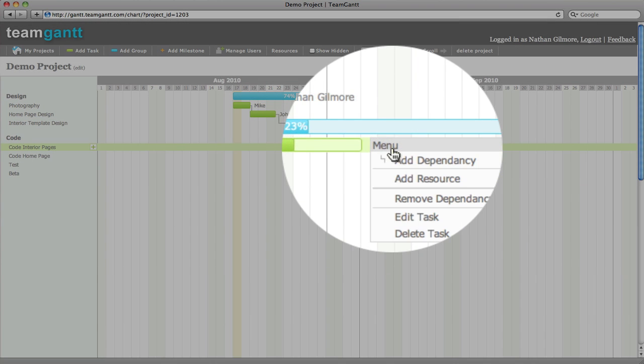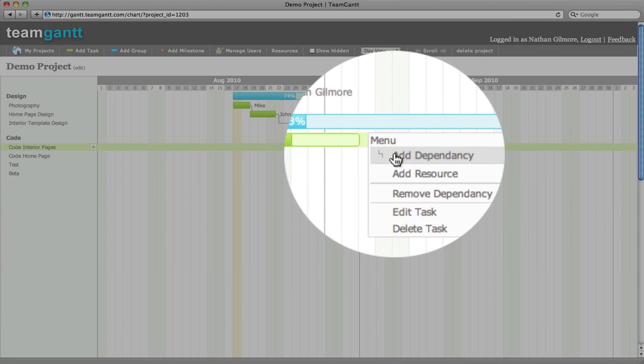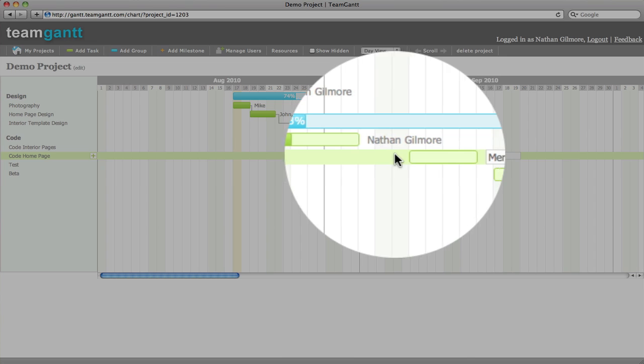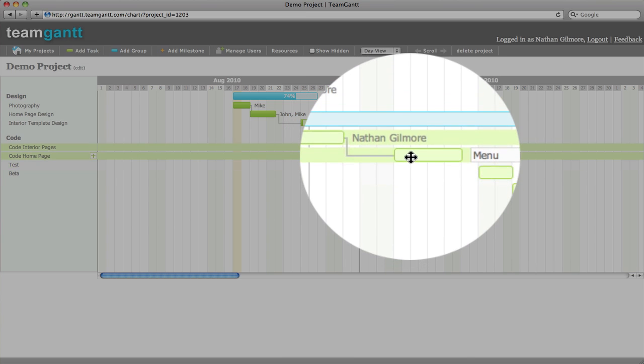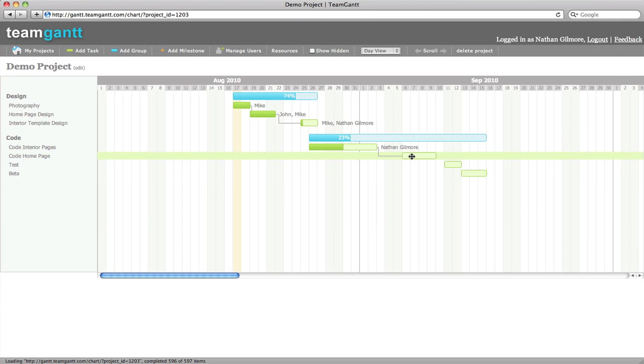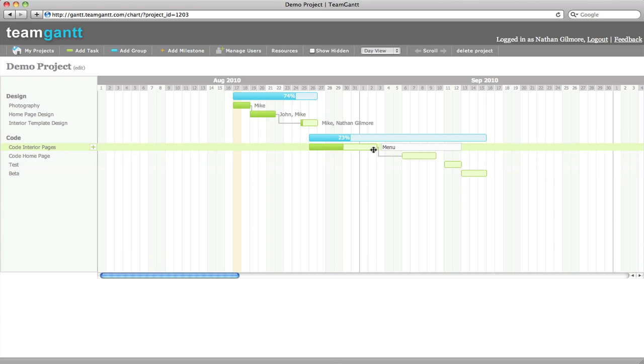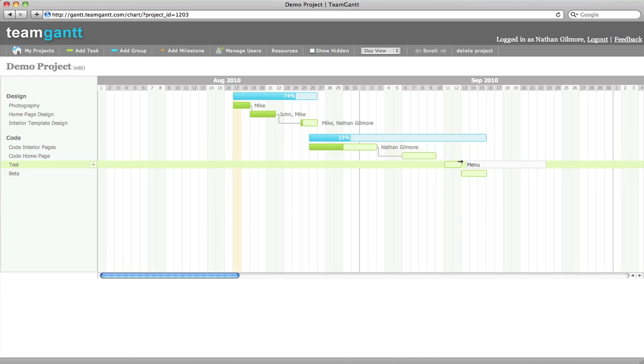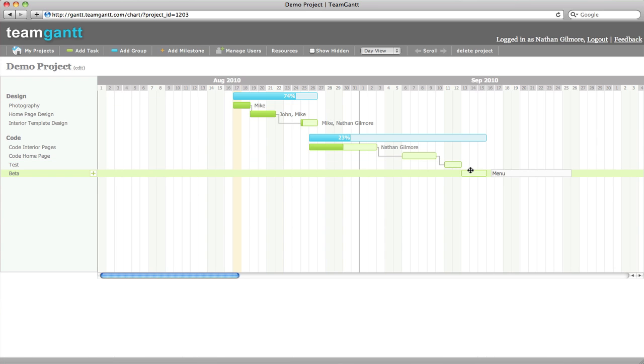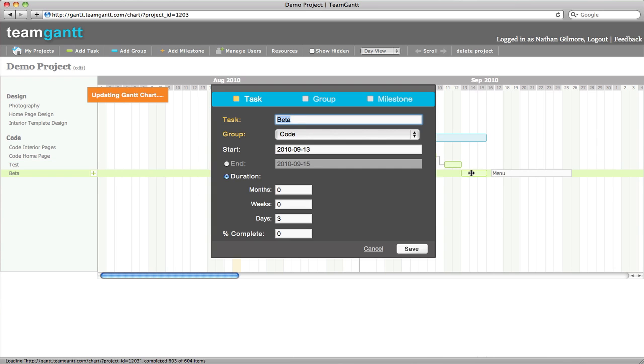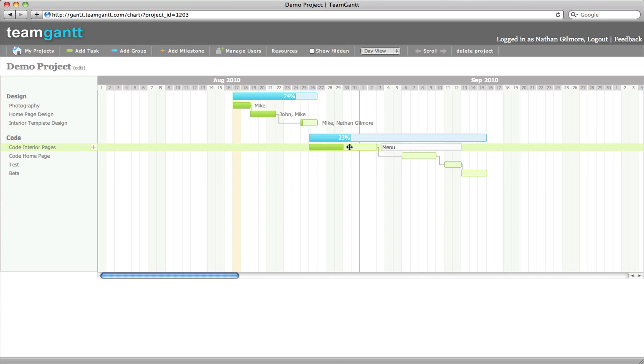To add a dependency, just click menu, add dependency, and select a task that is dependent upon the task you originally selected. You can see that these two tasks are now linked. We'll add a few more. See, we just linked all these tasks together. It's very simple.